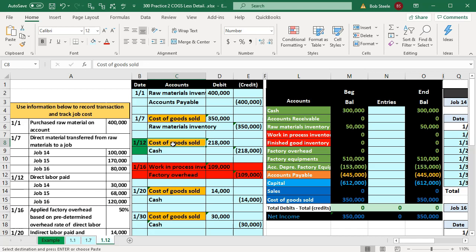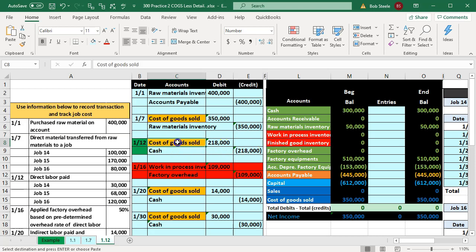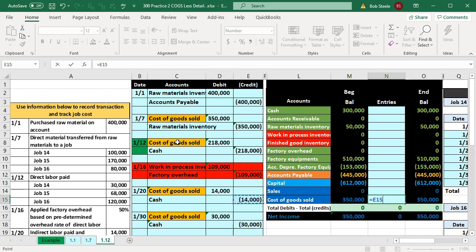This will be different from the last problem where we put it into work in process, finished the job, and then moved it to cost of goods sold at completion. So there will be a timing difference as we track this. Note that difference as we go through — we're going to go through and debit this directly to cost of goods sold.